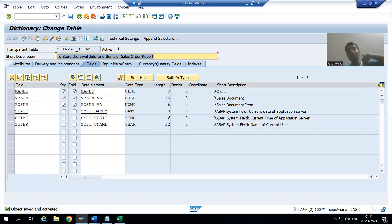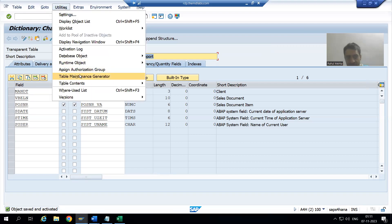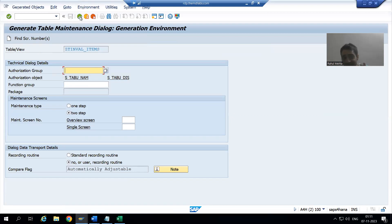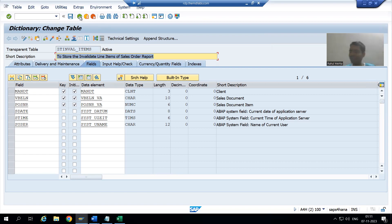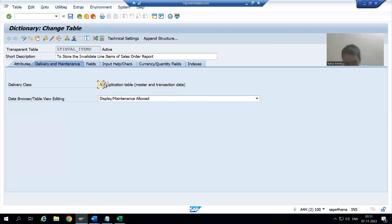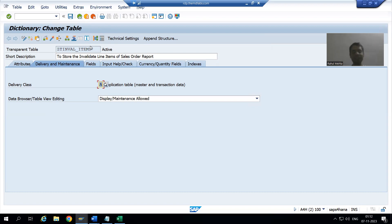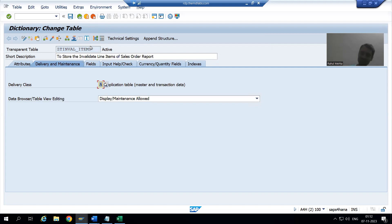One last important point — why did we not generate the Table Maintenance Generator? Because we are not maintaining data through SM30. Our program will insert the data into this table directly, which is why we chose delivery class A for transaction data. The sales order report program will insert the data, not SM30. In the next video, we will start with the coding part. Thank you.